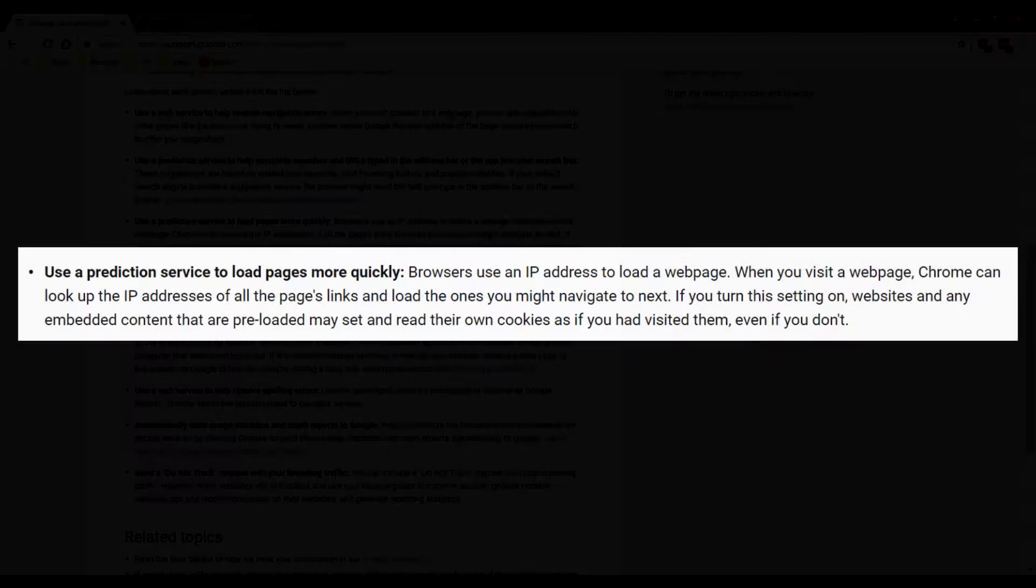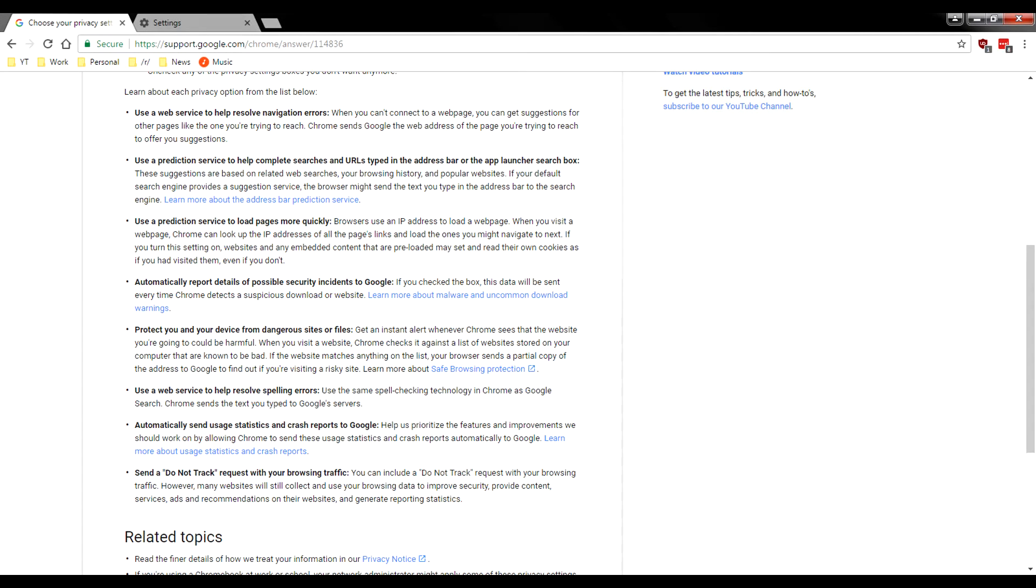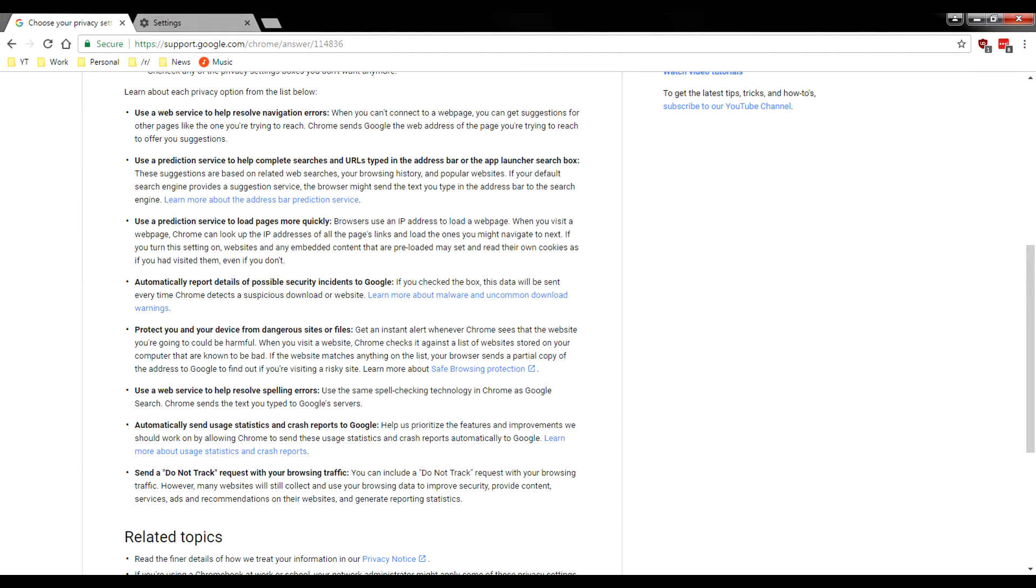Now moving on, use a prediction service to load pages more quickly. Now this one right here absolutely boggles my mind. So this one will actually go ahead and give Google Chrome the IP address of the website you're viewing. And then Google will go ahead and try to predict the web pages that you want to view next by kind of preloading them and setting cookies all over the place.